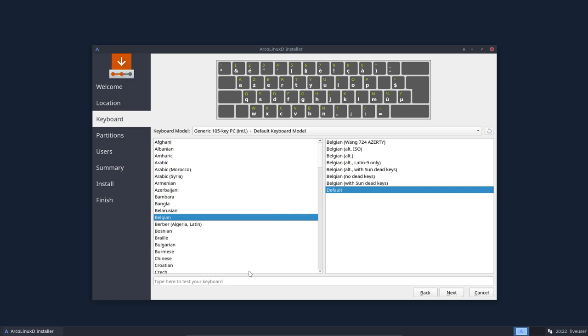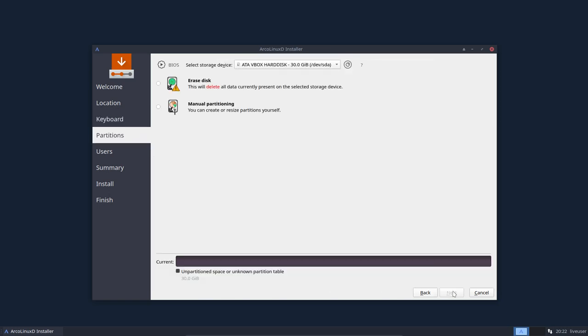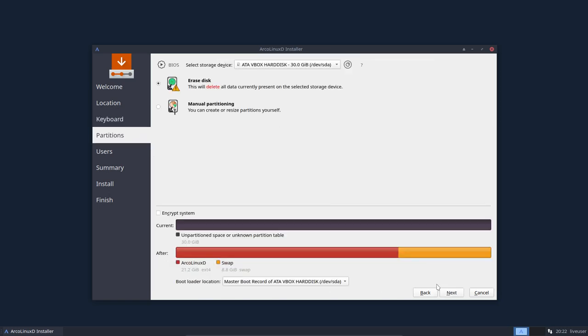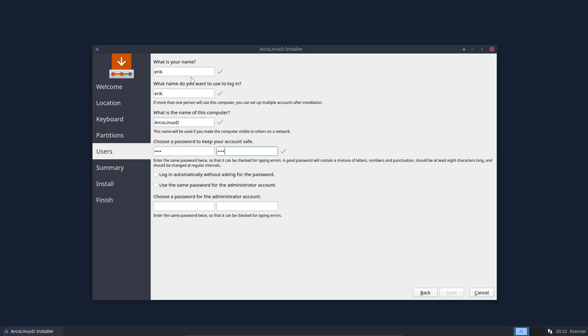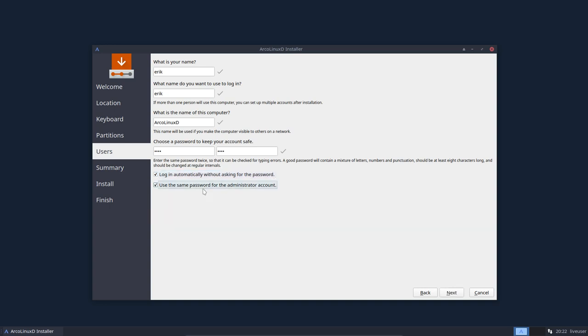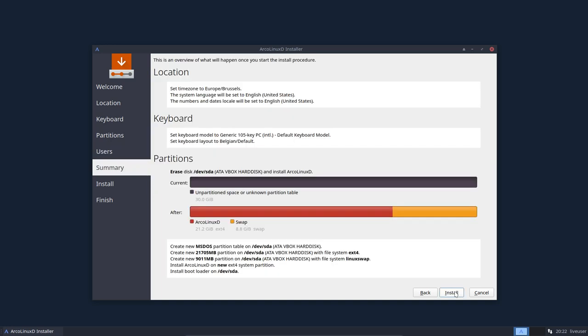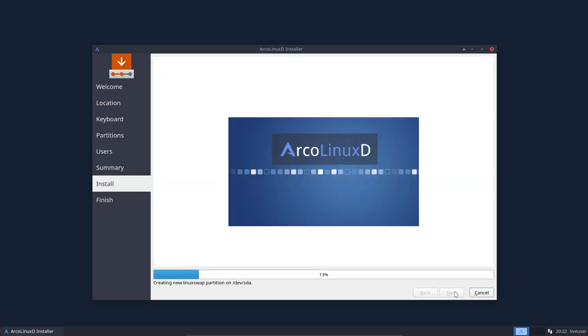You choose your keyboard, test it out, and then next. Erase the disk, next. Who are you, what's going to be your login basically, and I'm calling these the name of the computer, password one, password two. If you want to log in automatically it will not work in all the desktops but some of them will work, and use the same password for the administrator account. That's that and off we go.